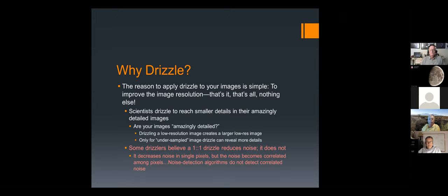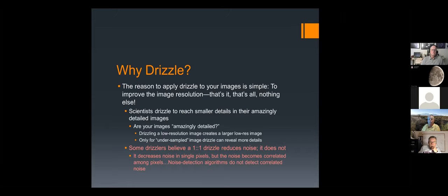There's only one reason to drizzle: to improve the resolution of your images. I drizzle sometimes and I don't drizzle other times, and I really see very little difference even when it is warranted. I think the reason is it's actually adding detail at what was your original sub-pixel level, so if you zoom in far enough to see your pixels and then drizzle, you'll see more detail at that level.